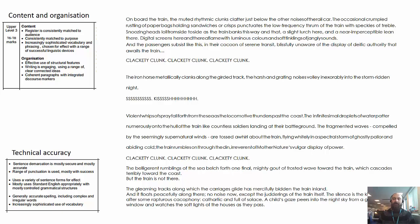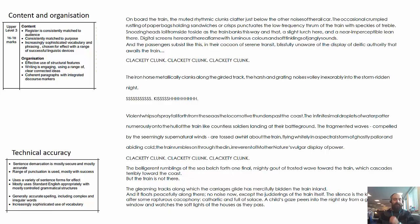I've varied my sentence lengths, used ambitious vocabulary where I can, and used techniques like onomatopoeia, similes and metaphors. I've also structured the piece of writing so it's got a clear beginning, middle and end, and the pace and tone changes across those three different parts, to make it feel like a cohesive whole as a piece of writing.